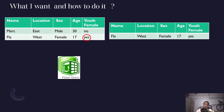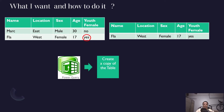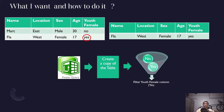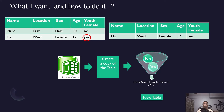To do this, I will go to Power Query and create a copy of my table. From that copy I will apply a filter on the Youth Female column, selecting only 'Yes', because we want to generate a table that returns only the youth female records. Once the filter is applied, it will create a new table.